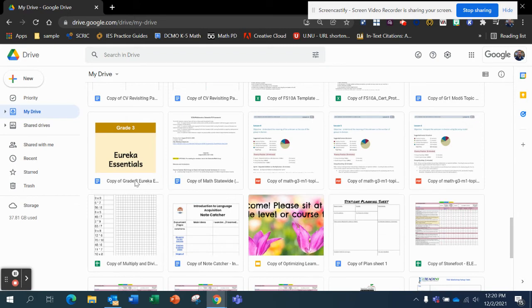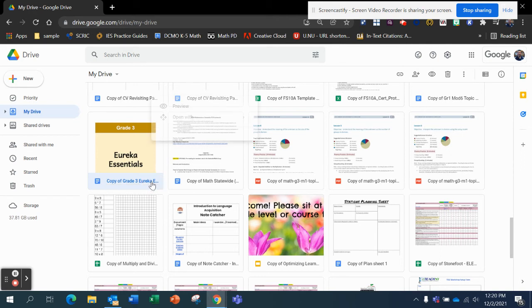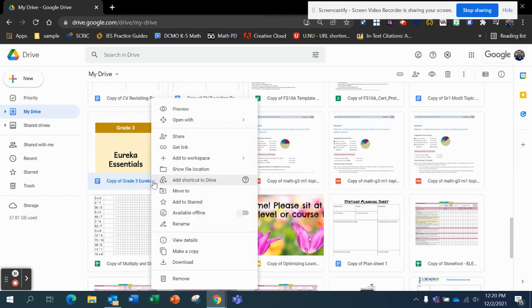And there it is right here. Copy of Grade 3 Eureka Essentials. Now, it's sitting in my drive, but I want to organize this right away before I forget. So I'm going to move this.